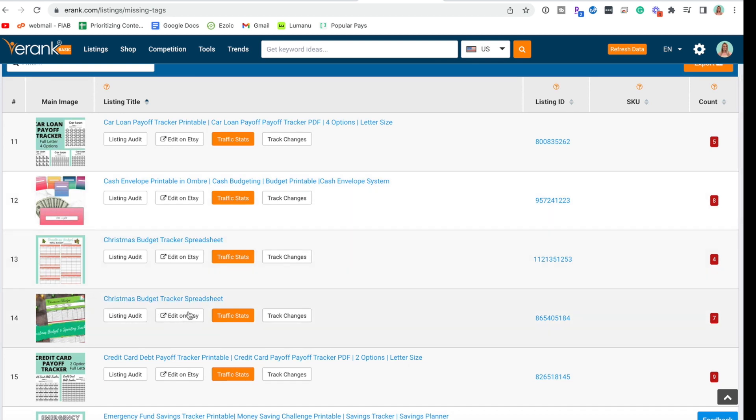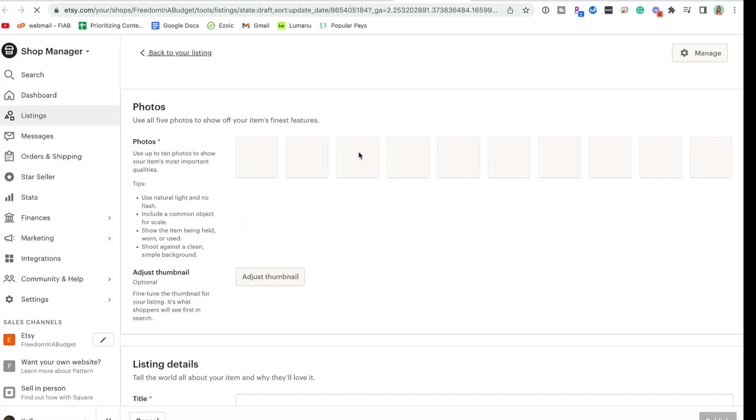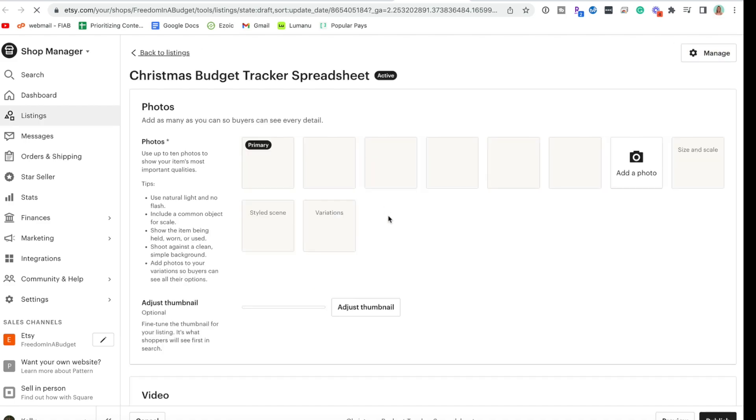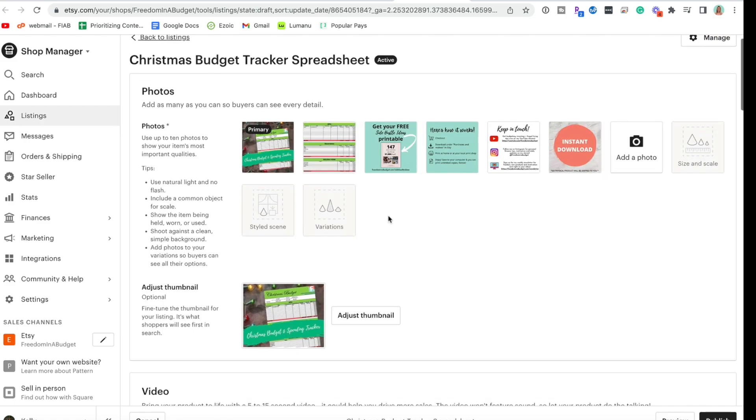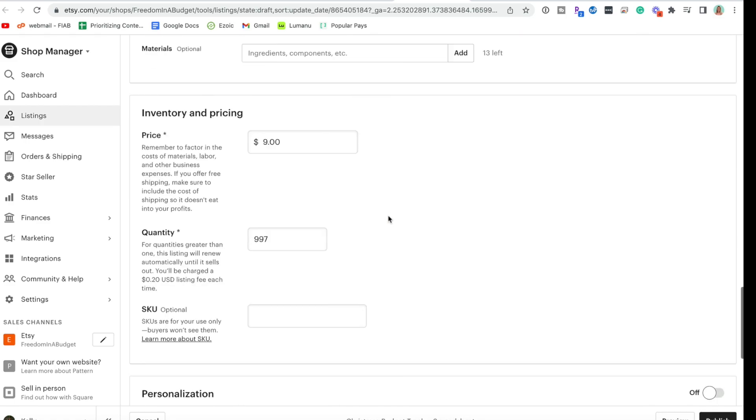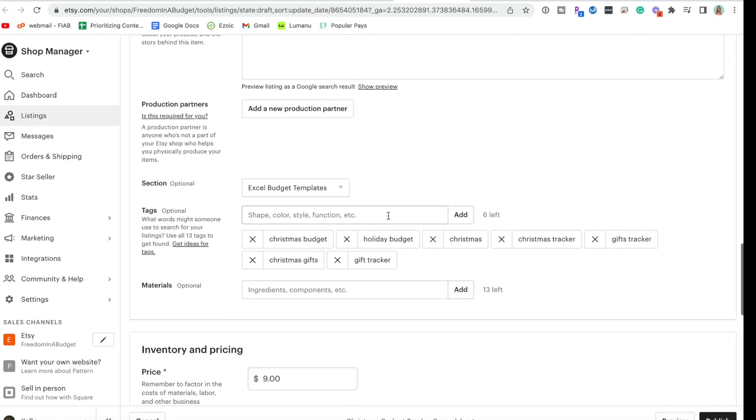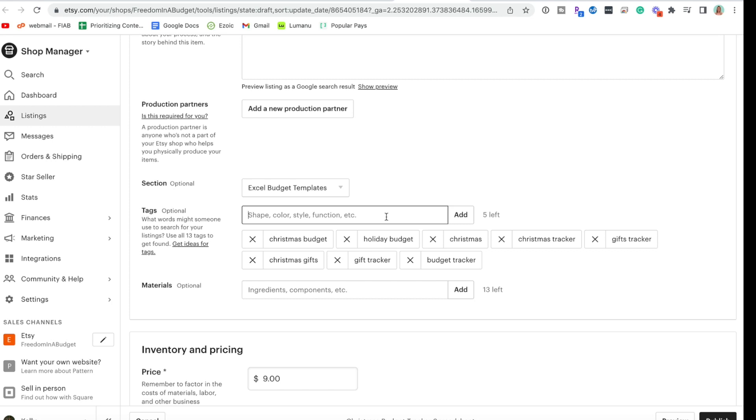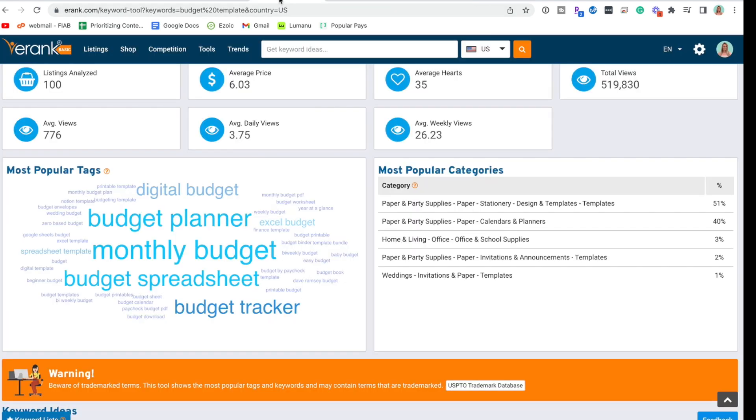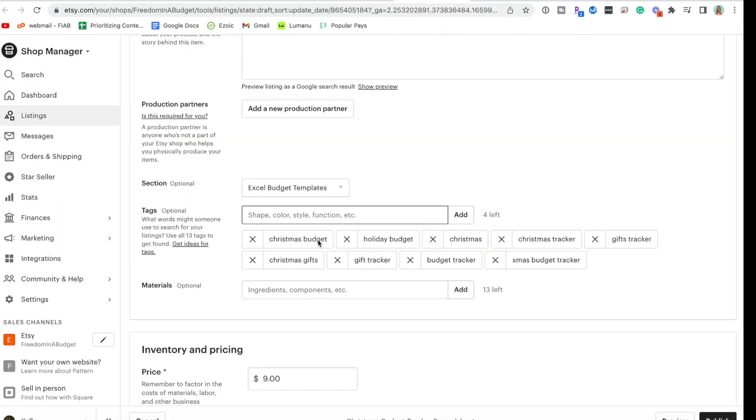So here's Christmas budget spreadsheet. We'll go down. Let's add budget tracker to this one as well. Xmas budget tracker. Let's see what else we suggest. Budget template is that one.